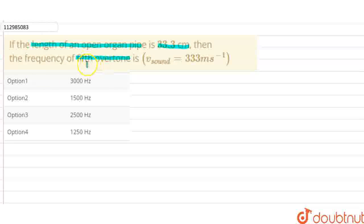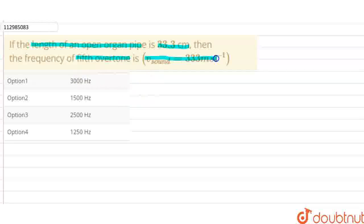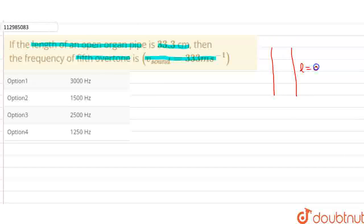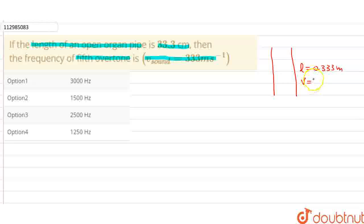So in this question, we have an open organ pipe. We need to find the frequency of the 5th overtone. The velocity of sound is 330 m/s. Converting the length to meters, 33.3 cm equals 0.333 m. So we have V, which is the velocity of sound in air, and the fundamental frequency formula for an open organ pipe is V upon 2L.